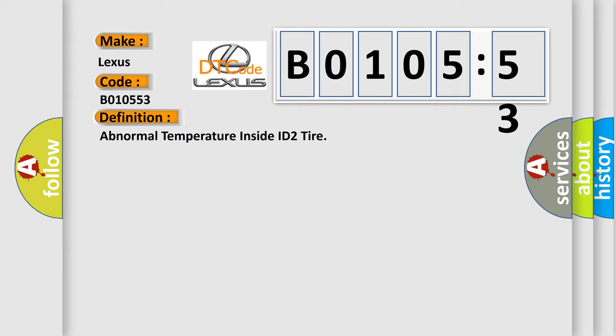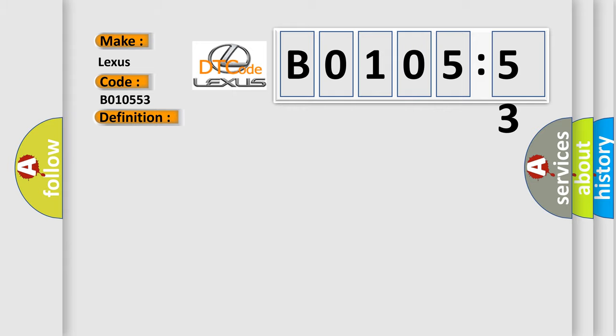And now this is a short description of this DTC code. Temperature inside the tire exceeds 119 degrees Celsius (246 degrees Fahrenheit) more than once; the tire pressure warning light blinks.